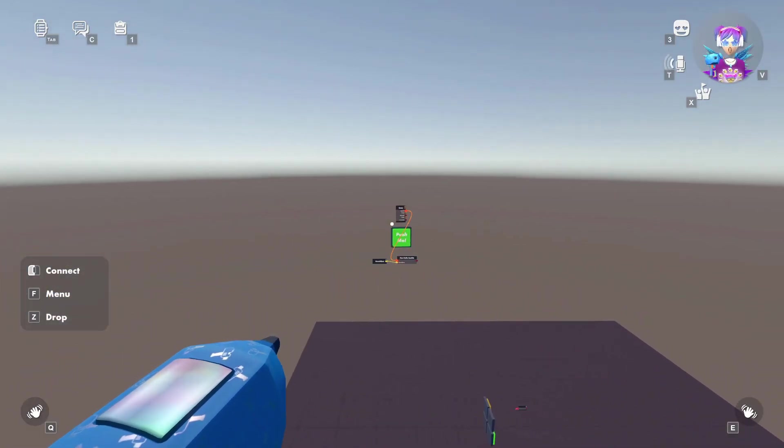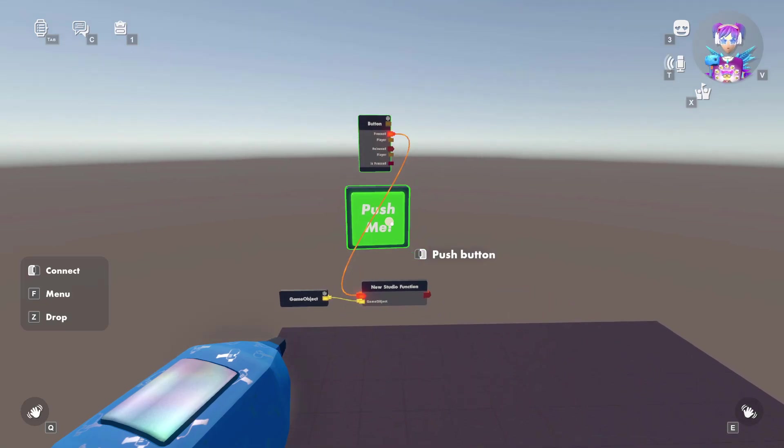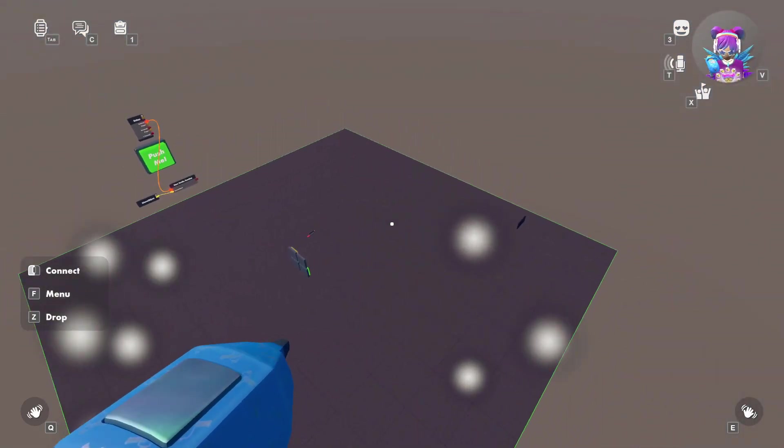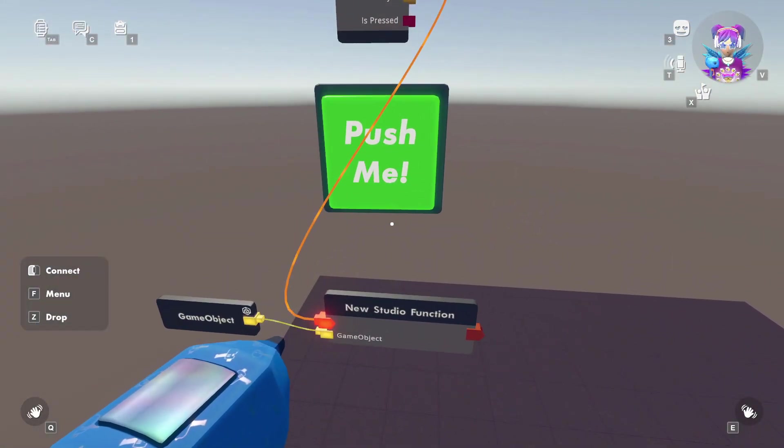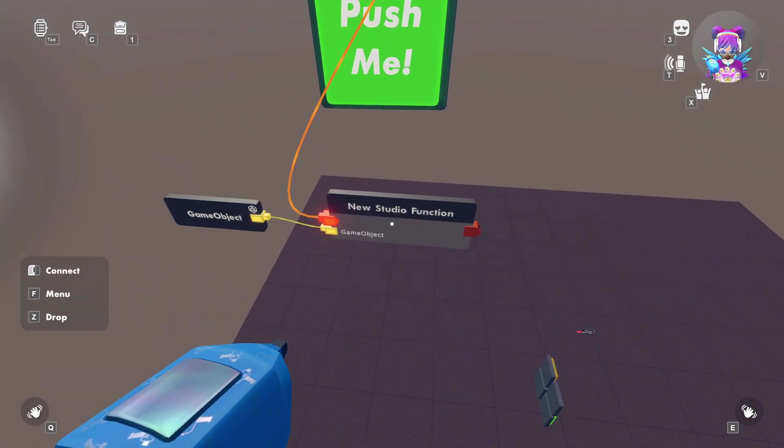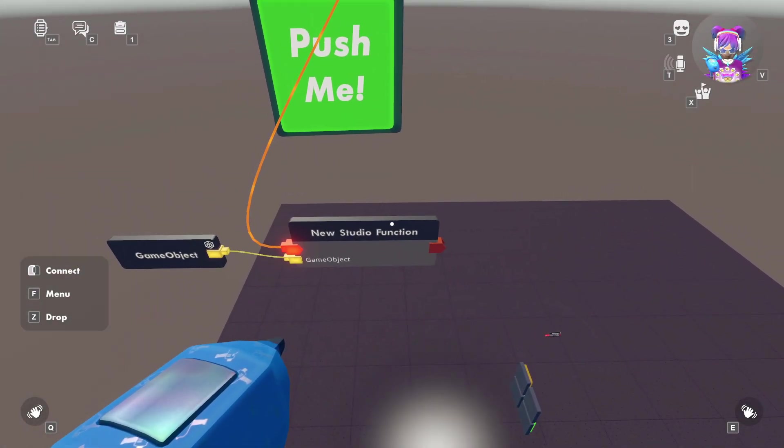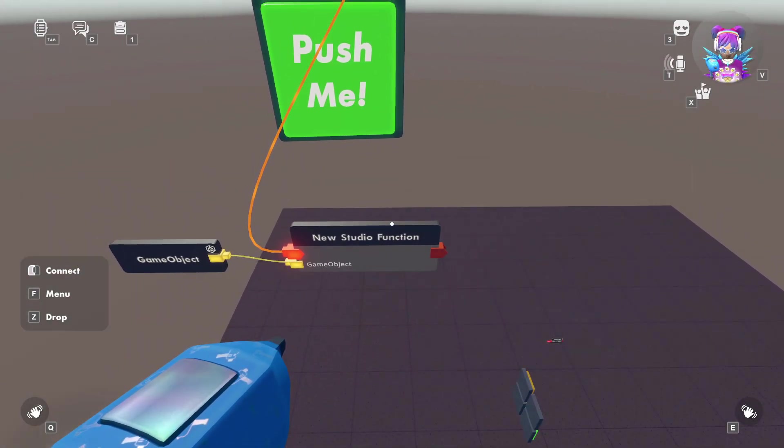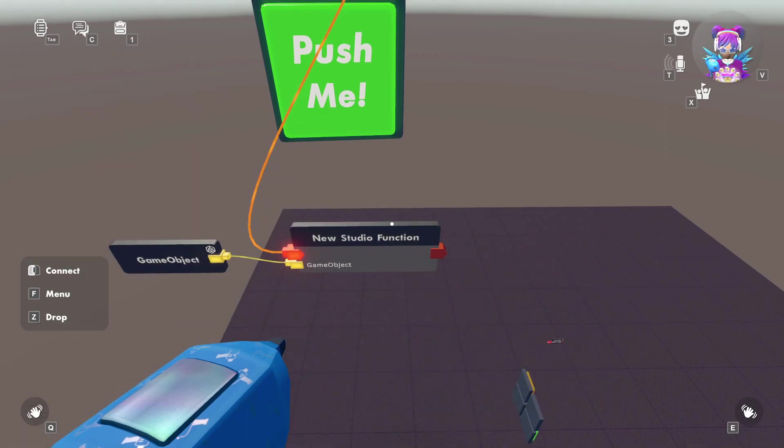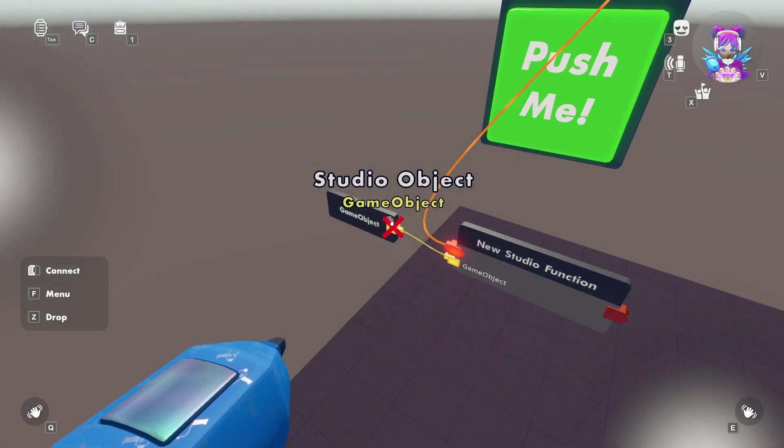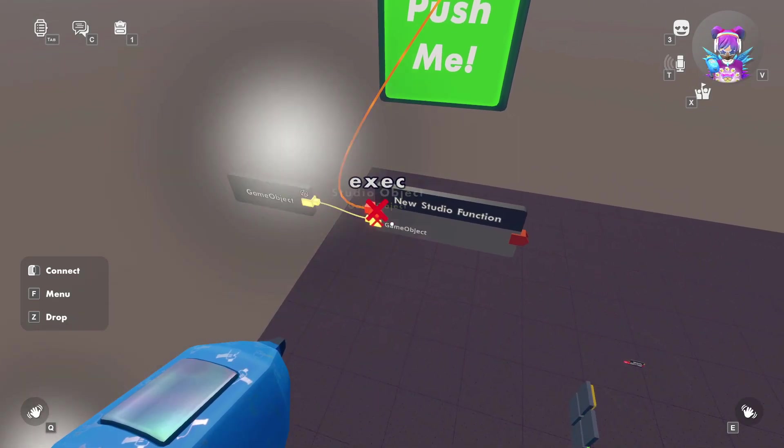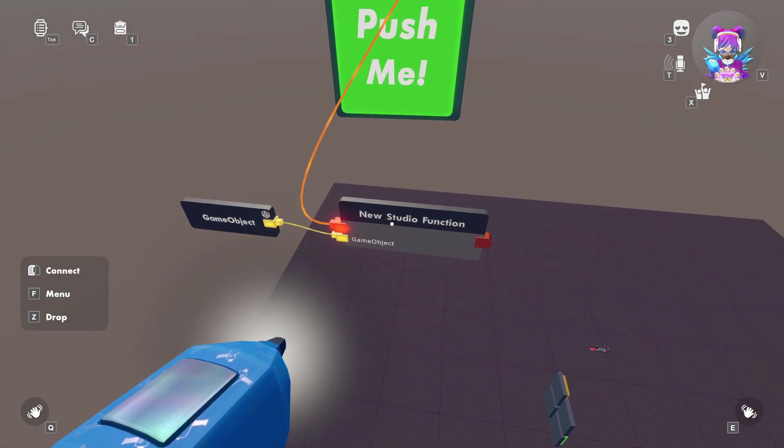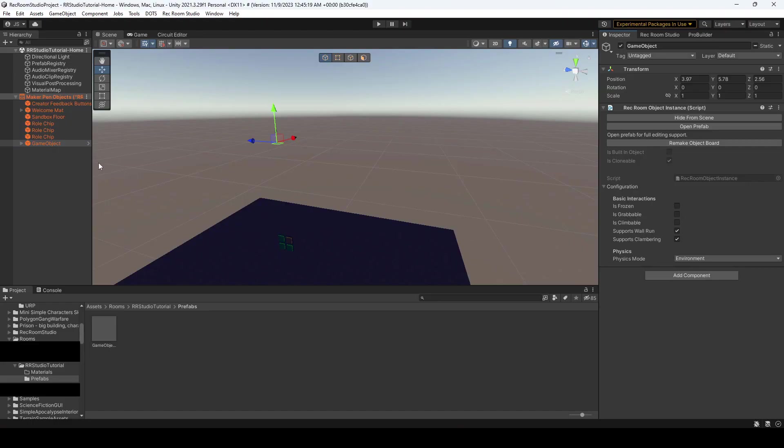So obviously no particles, we press this button and we have particles. So it's very simple. Just make sure you configure your studio function to whatever you named your instruction in studio and make sure to link up your game object to what you want to execute.